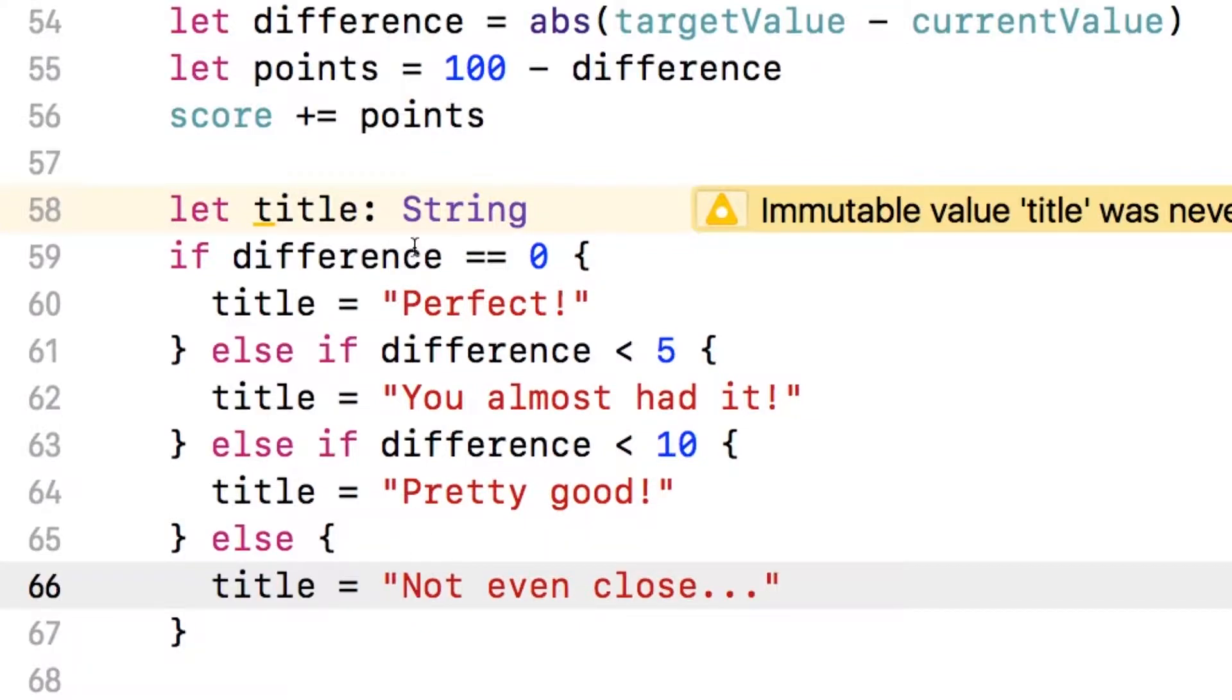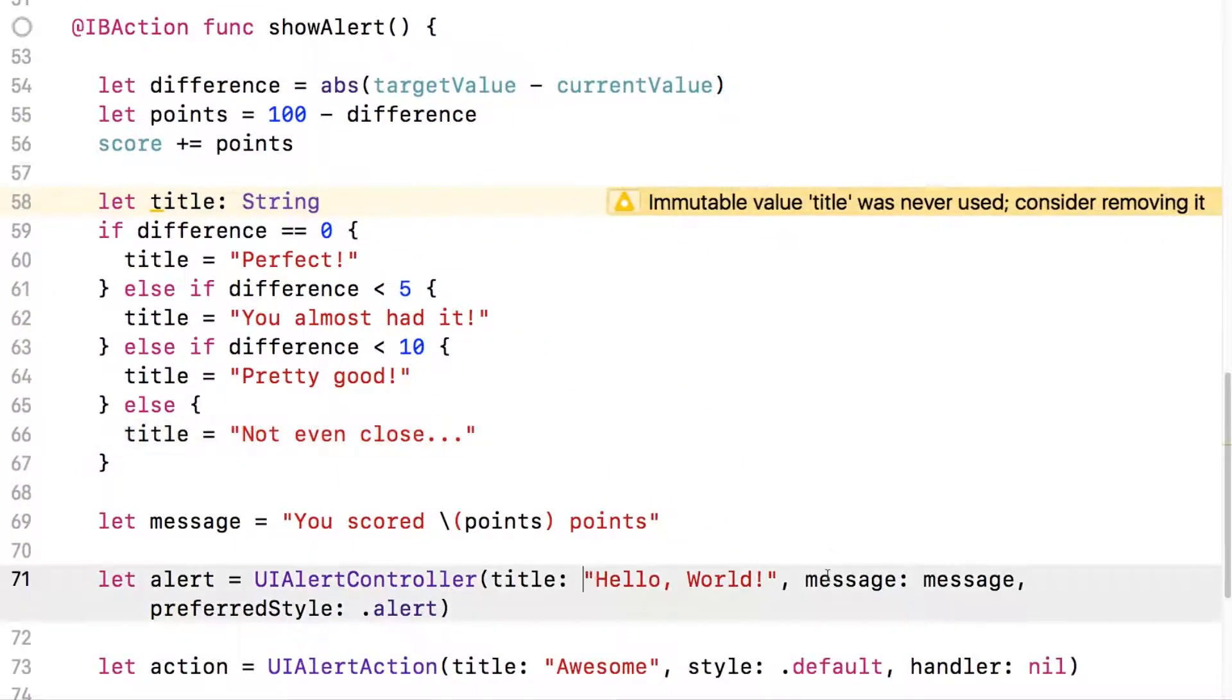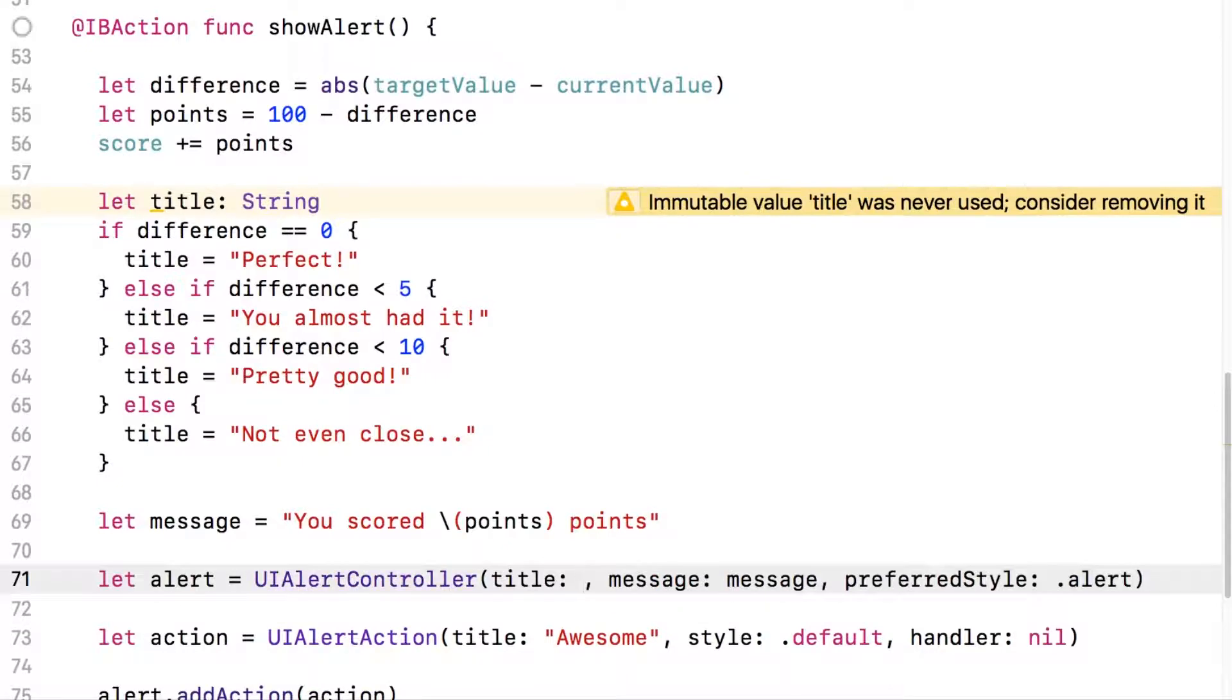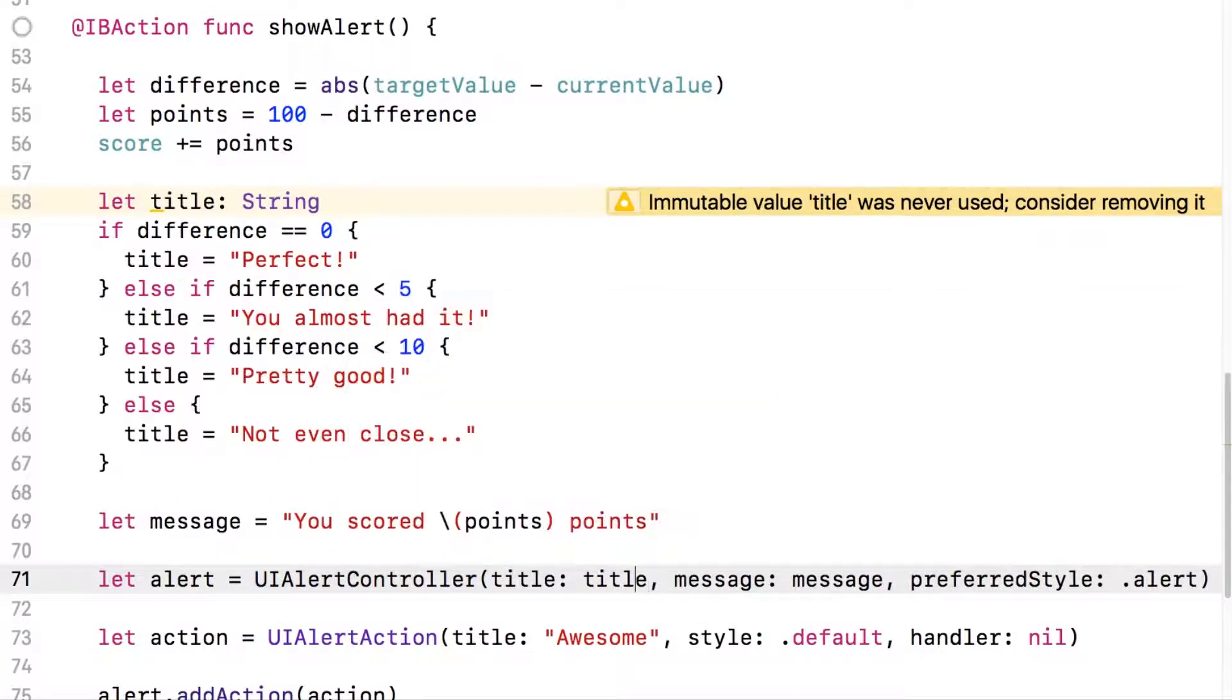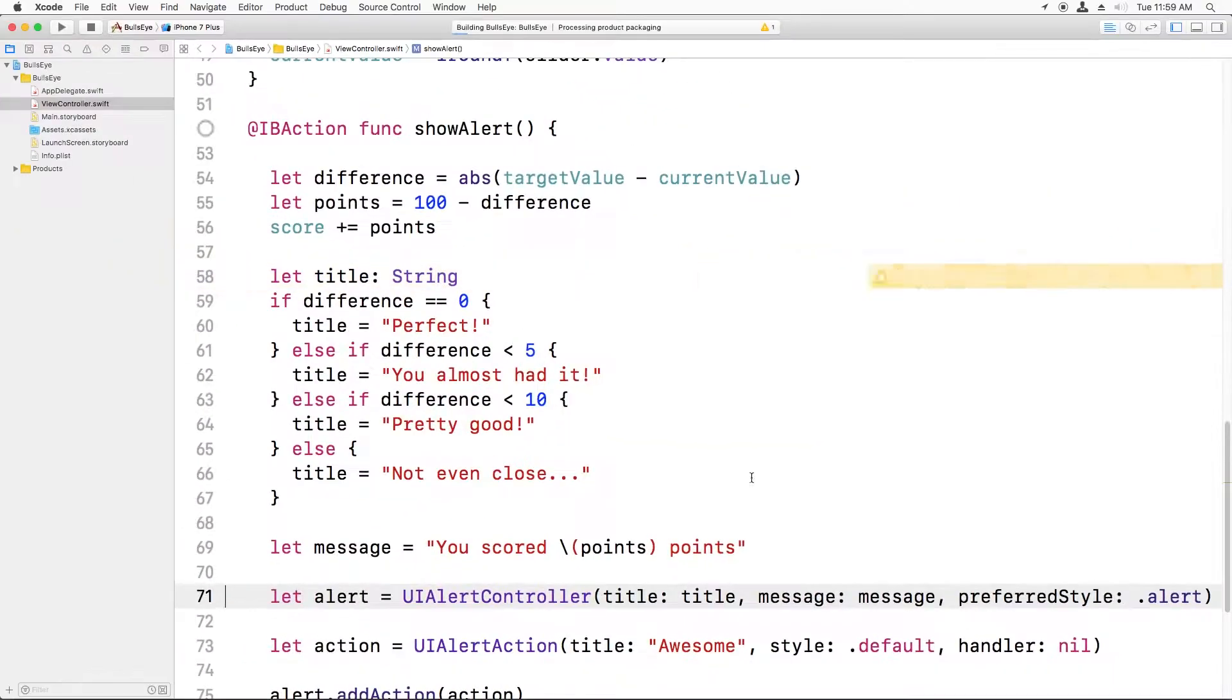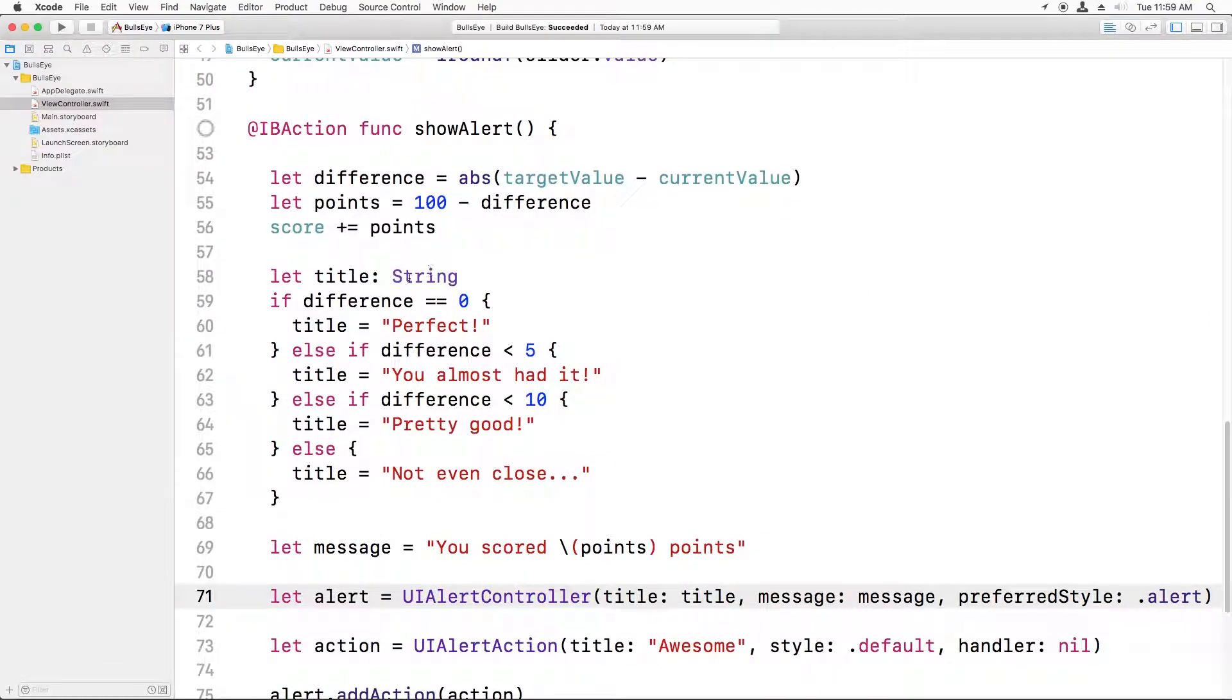Okay. Now that we have the title, instead of saying hello world here, we can just delete that and enter in title. And if I hit command B just to test if this builds, it builds fine.